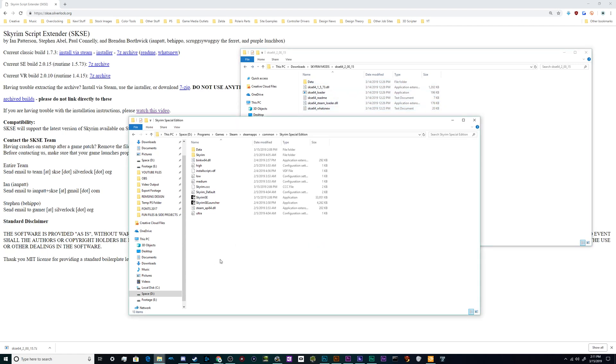The other folder that we're going to need is the actual Skyrim install folder on your computer. This is stored with the rest of your Steam games under Games, Steam, SteamApps, Common, Skyrim Special Edition.